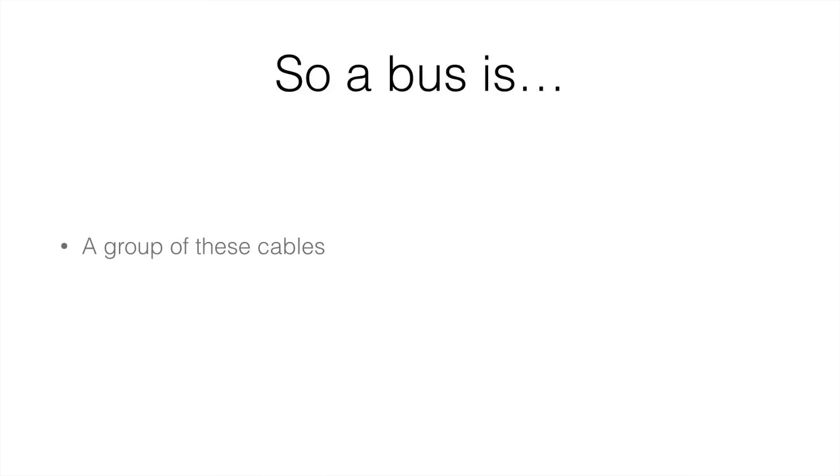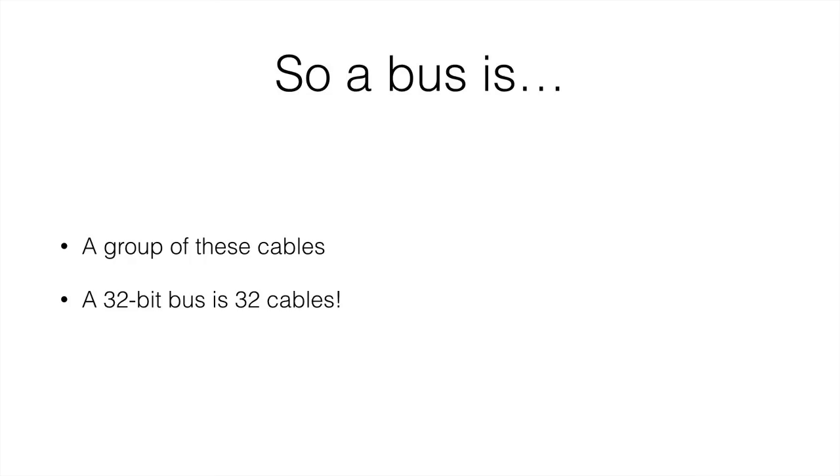So a bus is actually not one of the cables. It's a group of the cables. So a 32-bit bus is 32 cables joined together. A 32-bit bus can send 32 bits at a time.